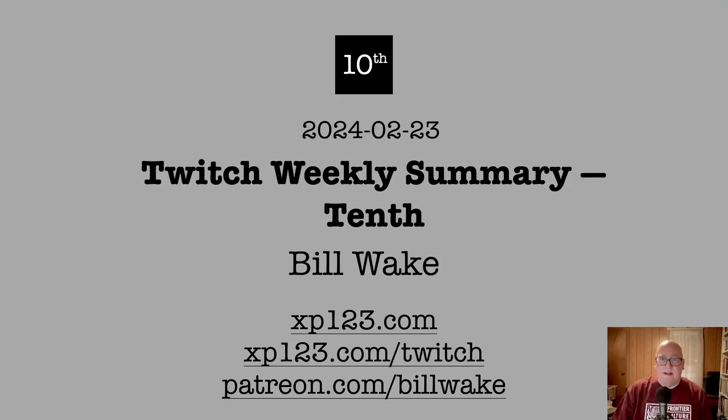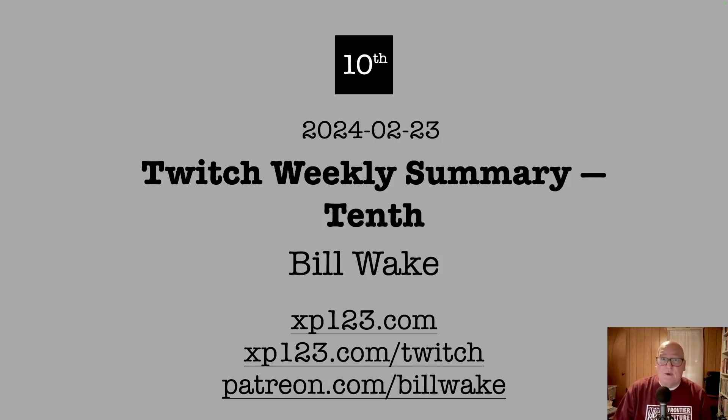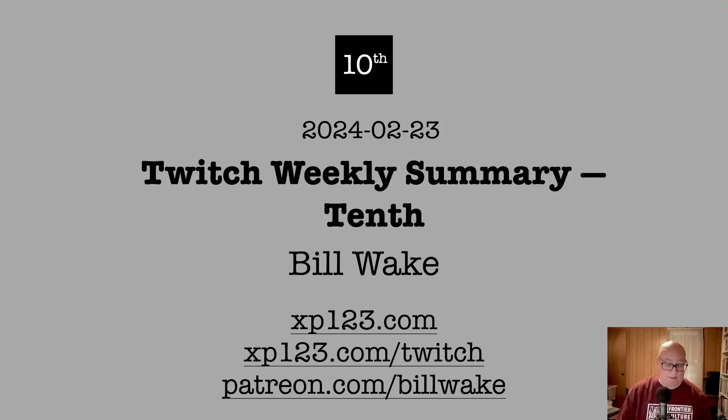Welcome, I'm Bill Wake. This is my summary of my work on Twitch. Actually, it was two weeks ago, I was out of town last week. But we're working on a project called Teth, which is an interpreter for a language similar to Forth, but a bit smaller.